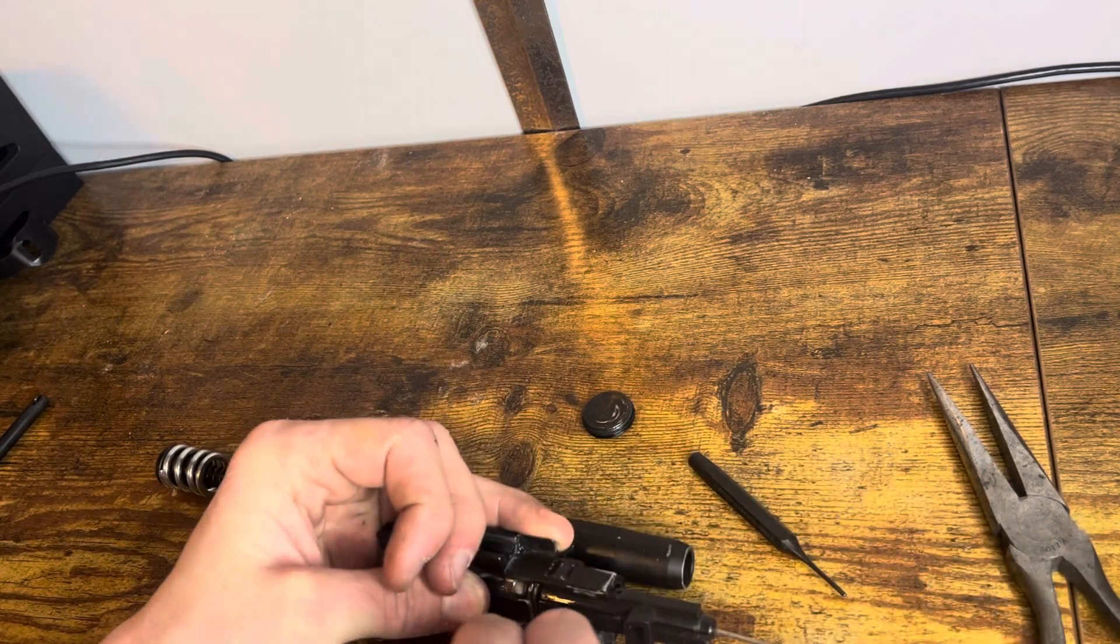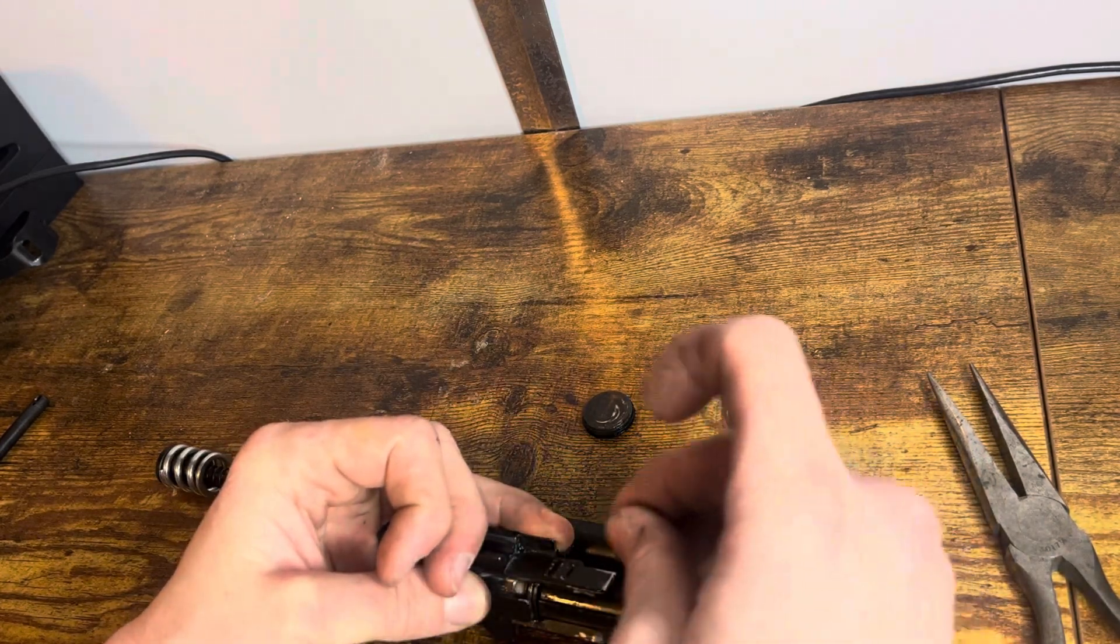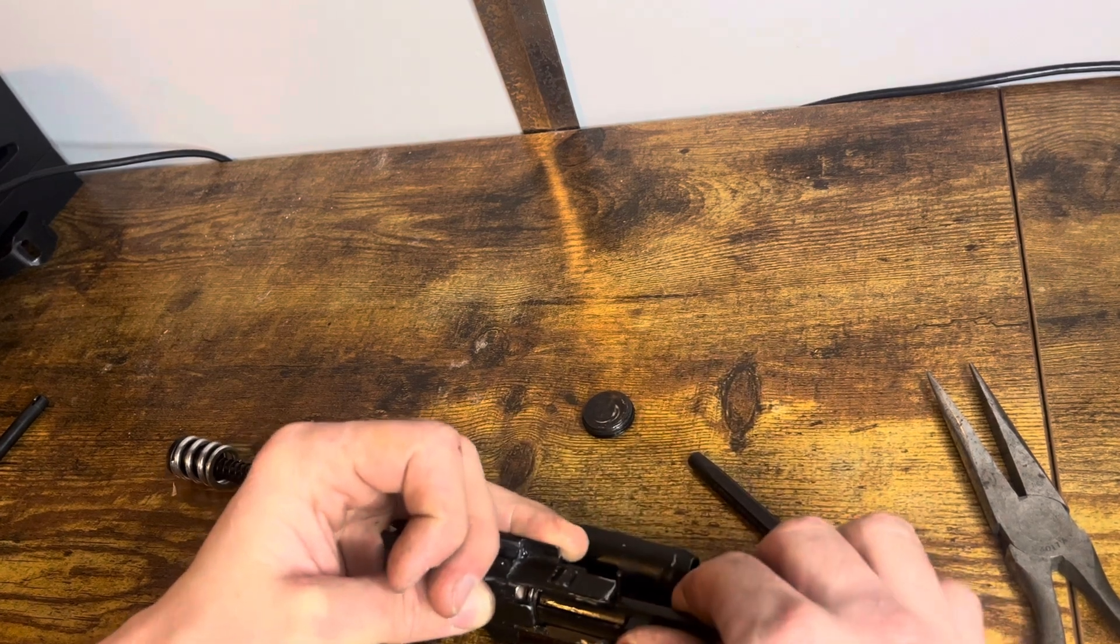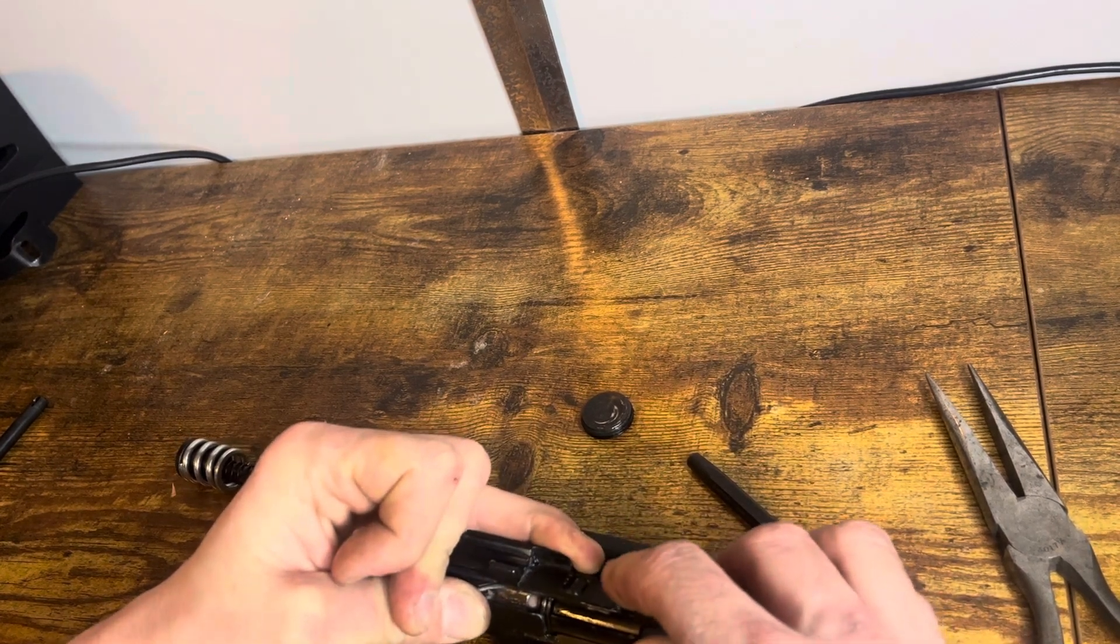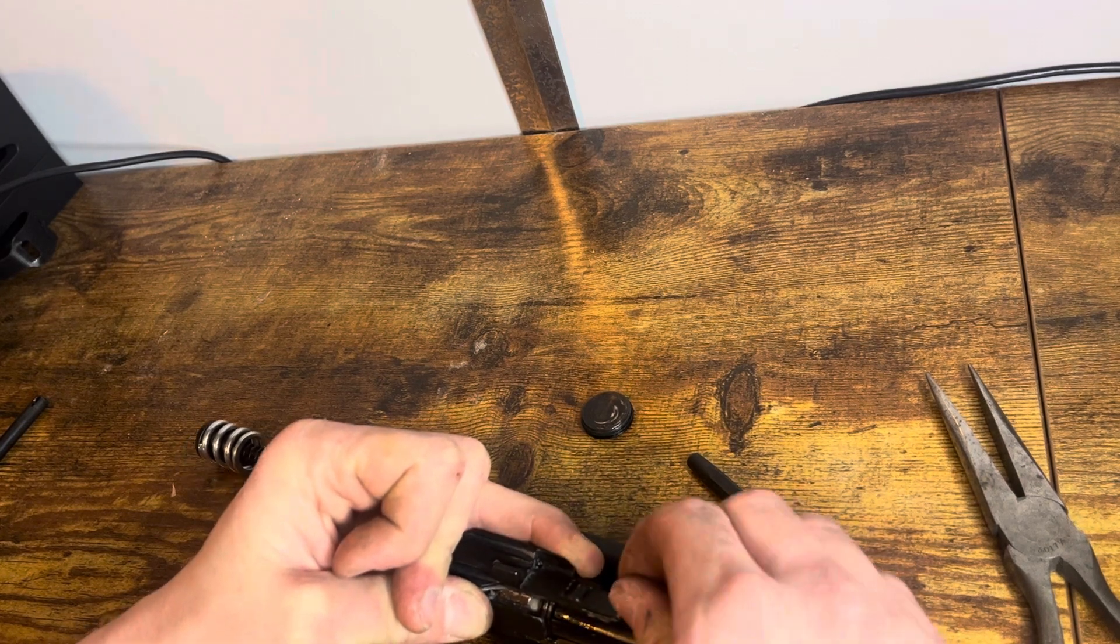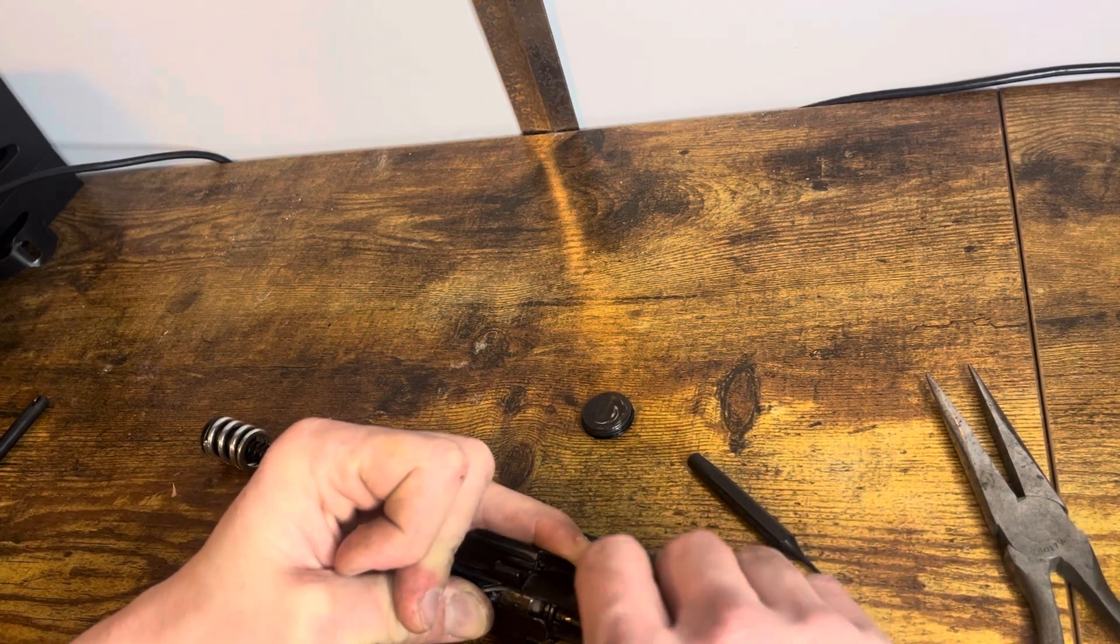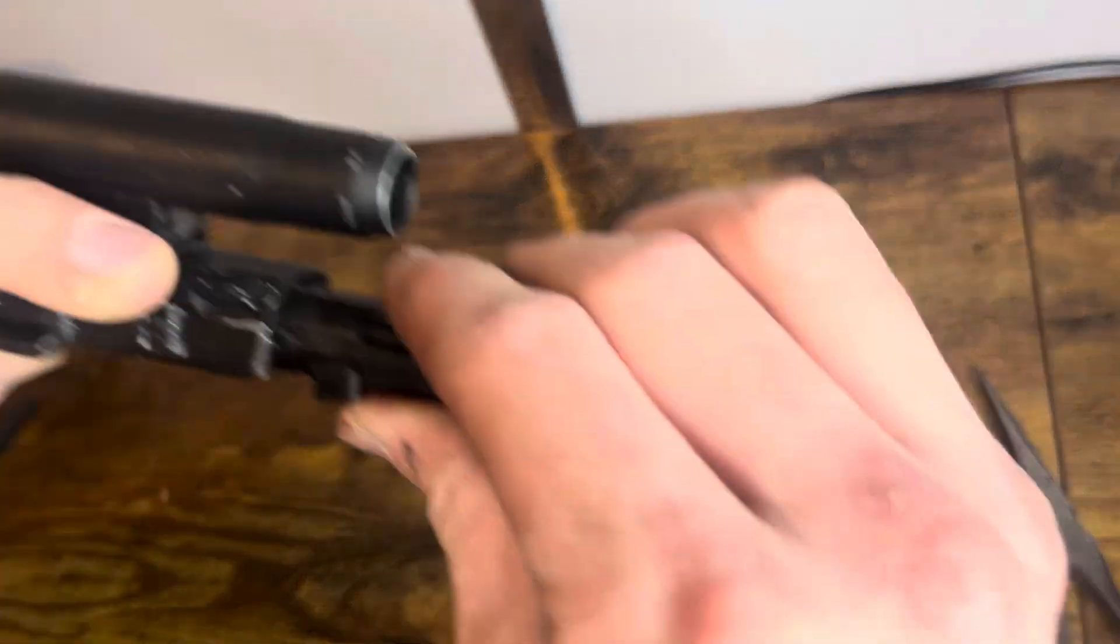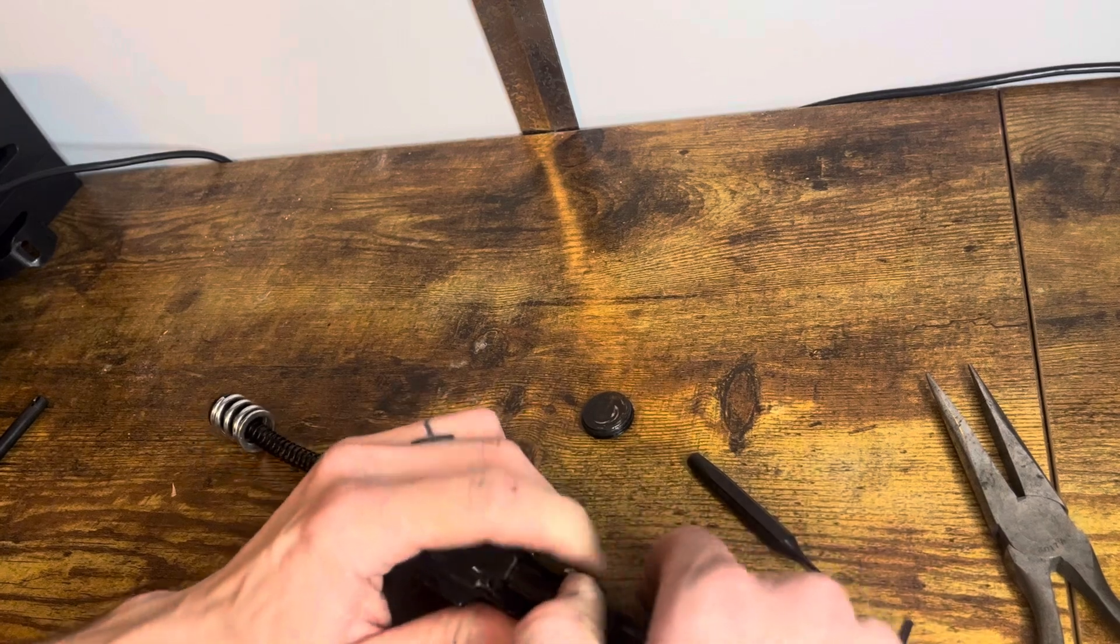You push it all the way forward. Then you put your pin in. If I can. I don't think I have it clocked correctly, actually.